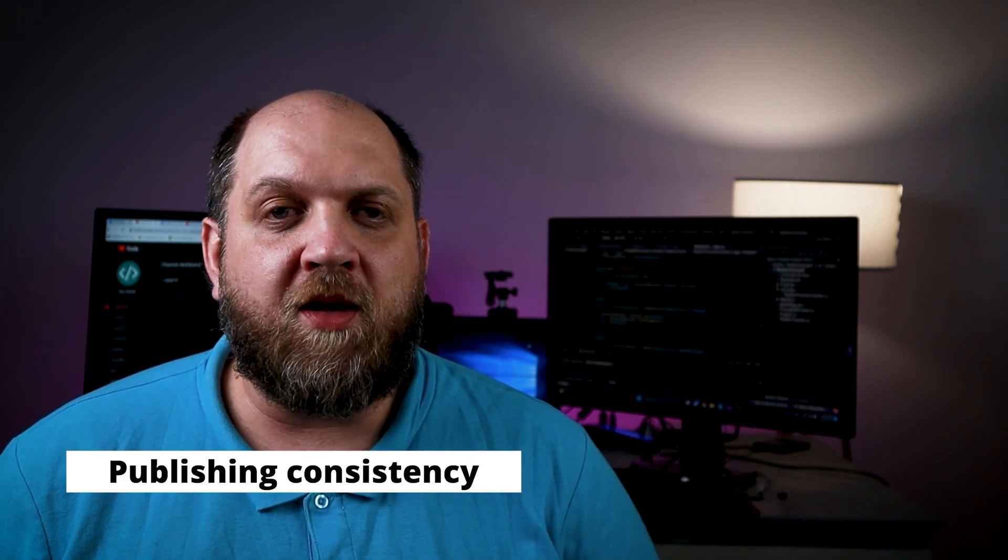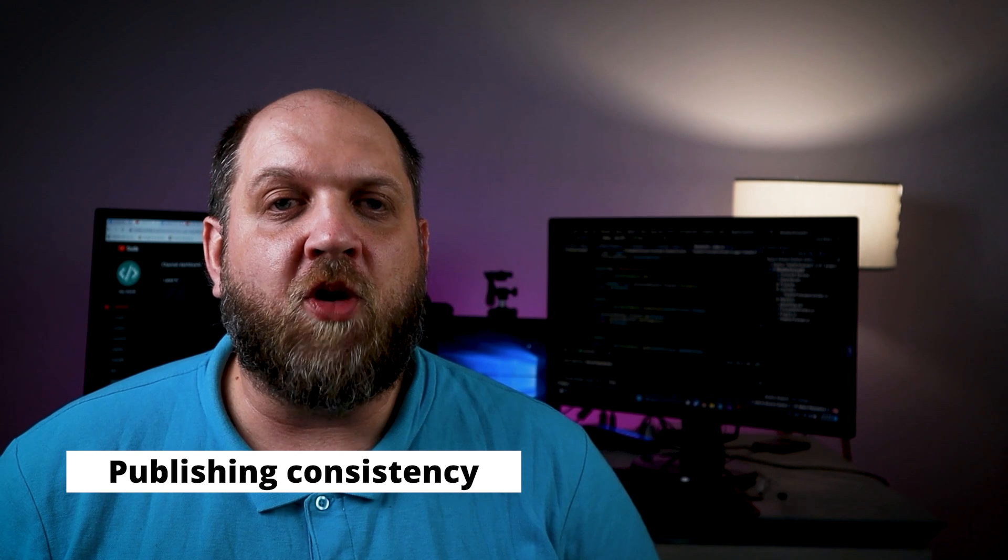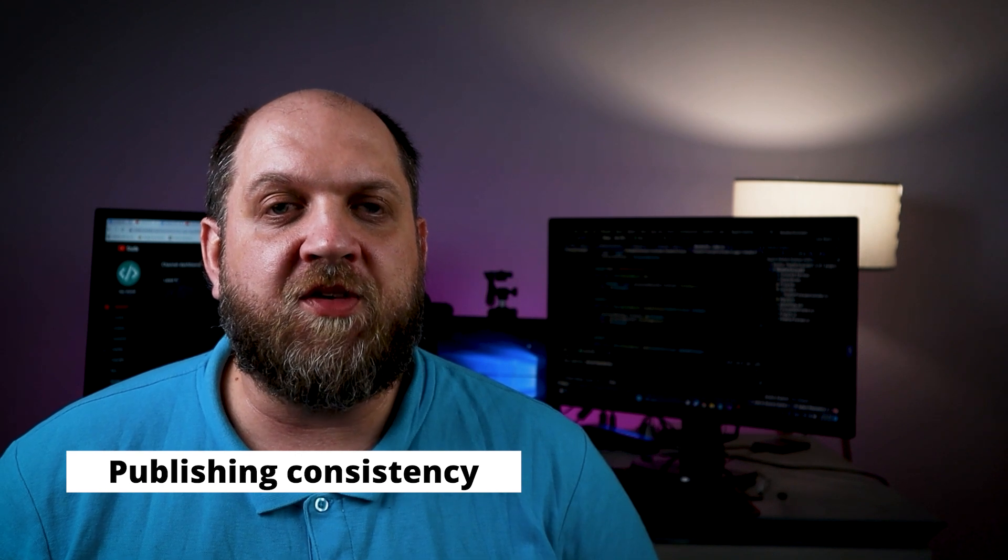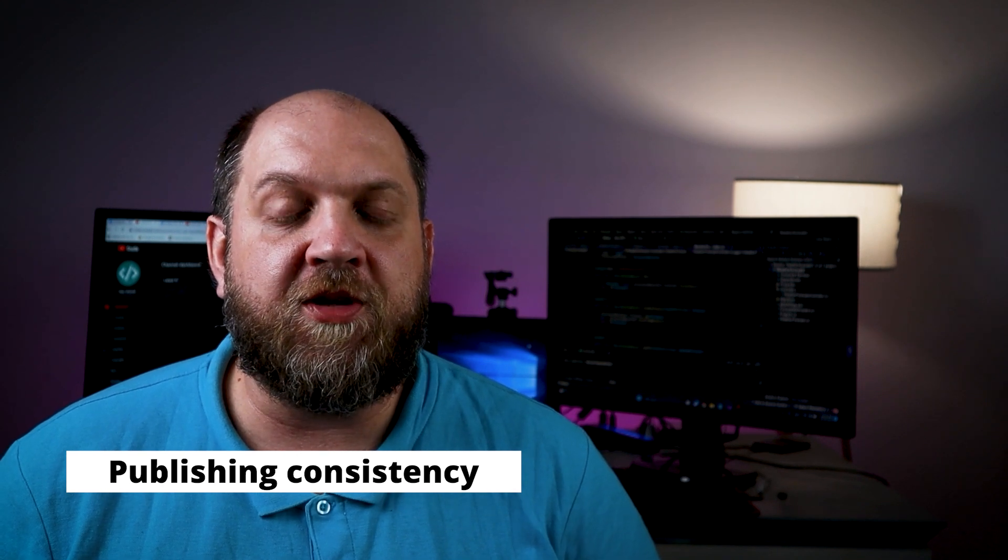And last but not least, one of the most important things is publishing consistency. Because what I want to propose you are 5 channels that are continuously publishing new content, so that you can continuously go there and find new and valuable information. This being said, let's move to the fun part and obviously you'll find the links to those channels in the description of this video.